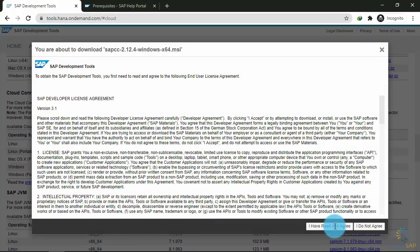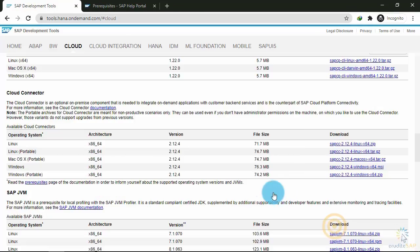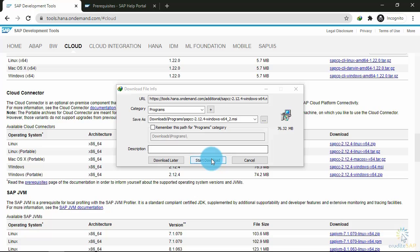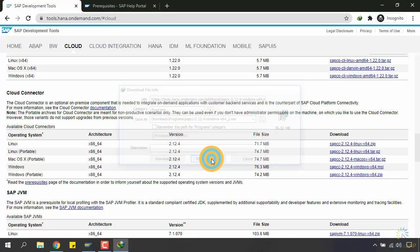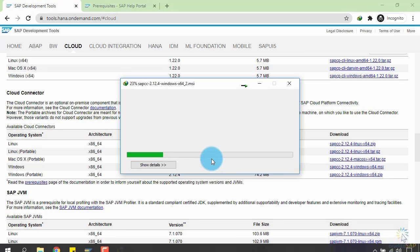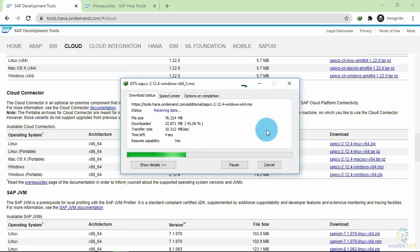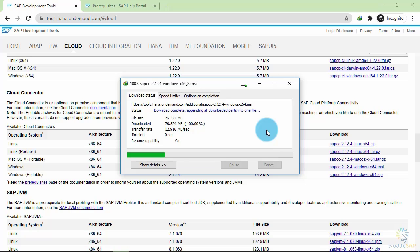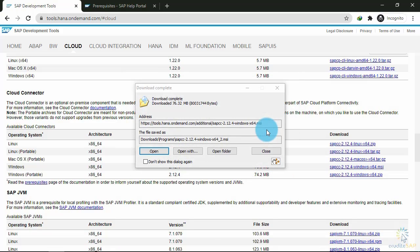I will click on 'I have read and agreed' and start the download. Now it will start downloading the Cloud Connector. Click on open.